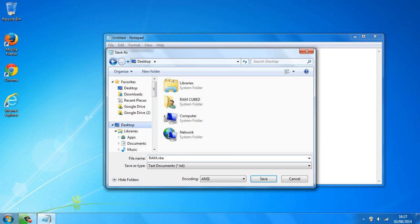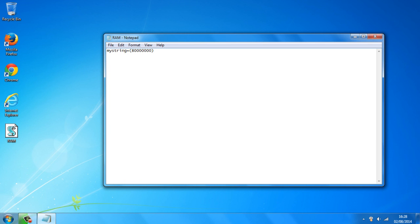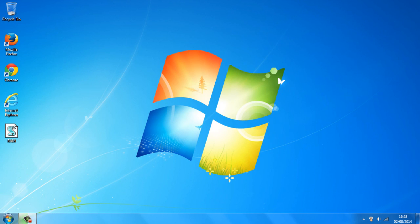And make sure this is on desktop as I said and make sure it's a text document, you're saving it as a text document. Once you've made sure, just click save and it should appear on your desktop.